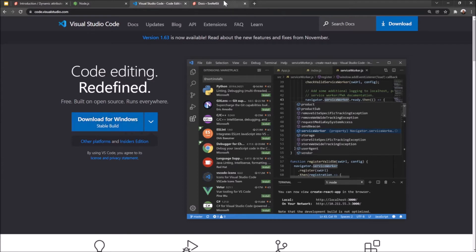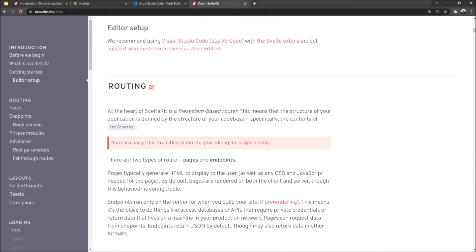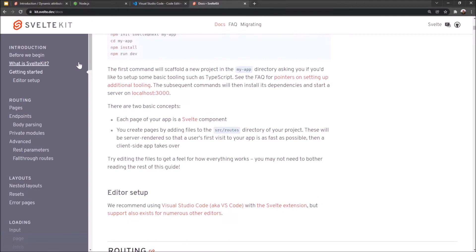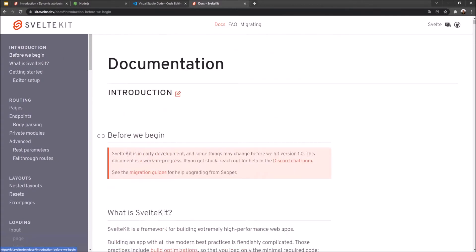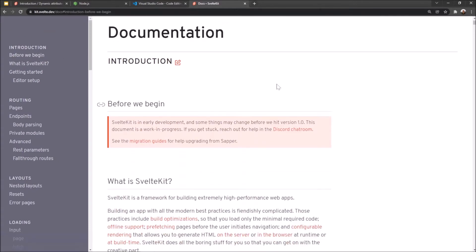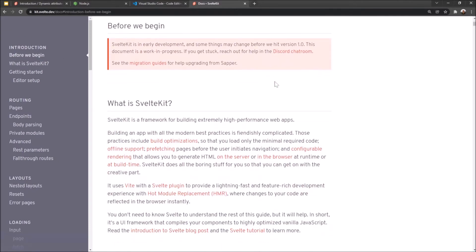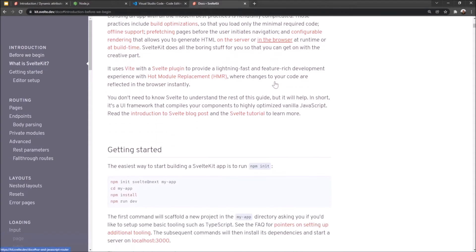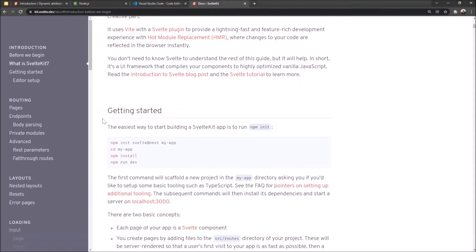Now to get started we're going to kit.svelte.dev. You guys don't have to be. I'm just showing you this. But essentially they've got a great, you know, where we begin, etc. Documentation, everything. We want to create a new app. So we're just going to start with the getting started part of this. We're going to run npm init svelte@next and then the name of your app.